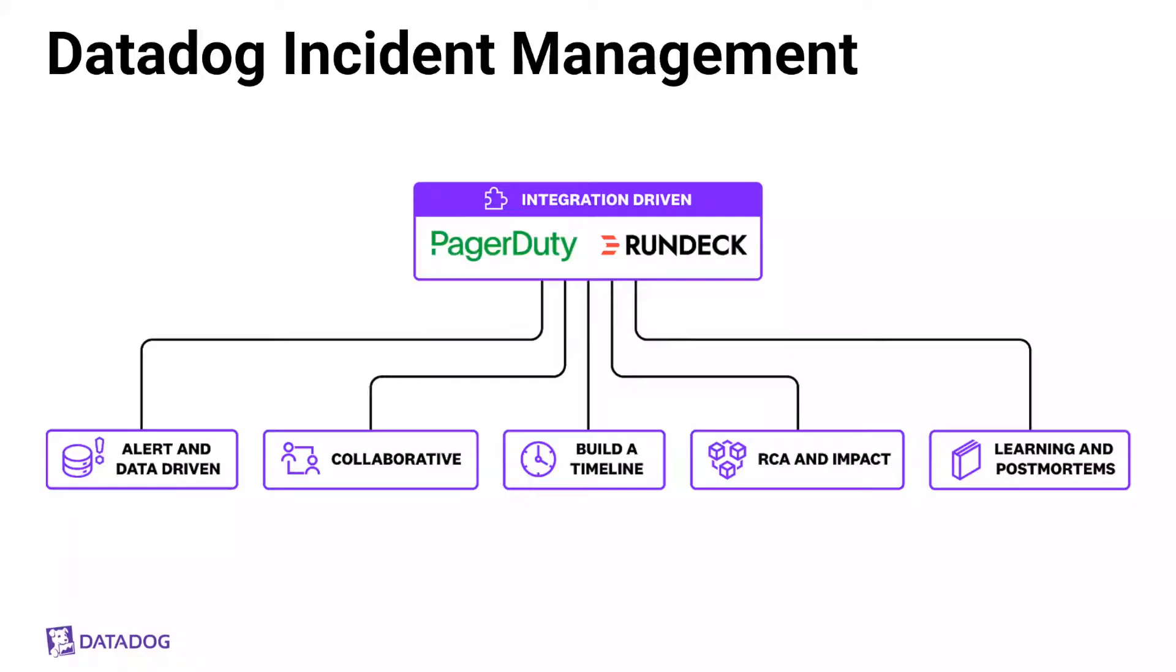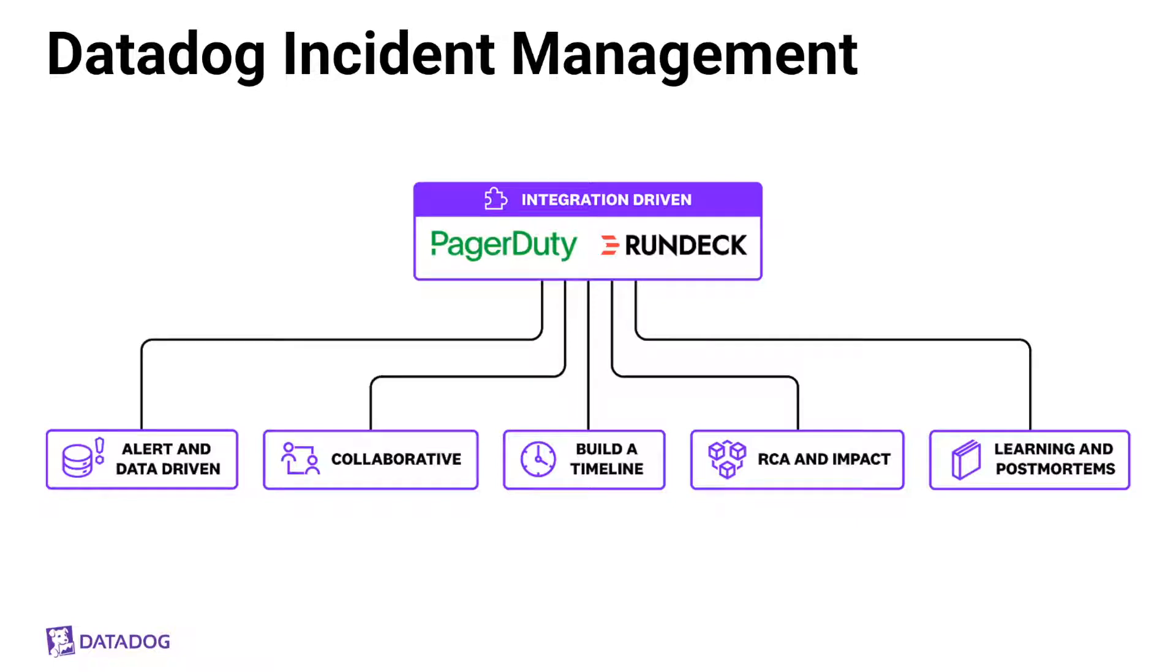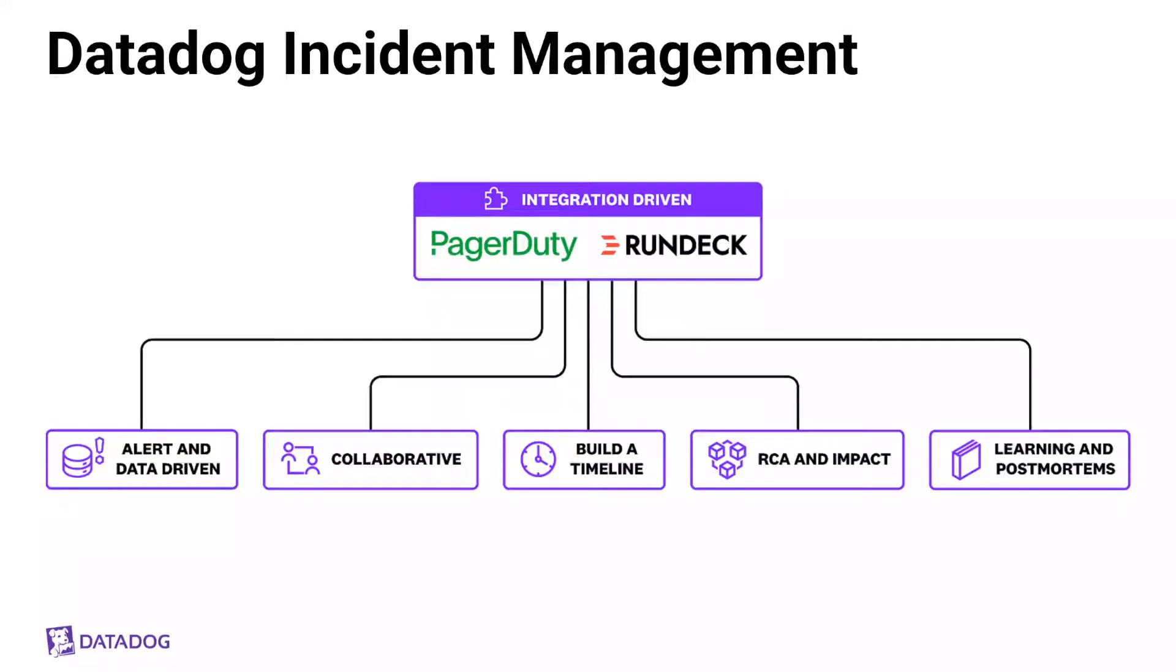So when I say unified approach, I'm referring to staying close to the source, your monitoring data, and where you work by integrating with best-of-breed products. So, of course, chat, ticketing, but PagerDuty and Rundeck for escalation and remediation. Datadog's incident management is alert and data-driven, with an emphasis on collaboration to mobilize the right response team and seamlessly connect with the rest of what you have in your stack. Datadog's incidents allow you to quickly build a timeline of your investigation, analyze the impact and the root cause, and using this data, once the incident is resolved, will automatically generate a detailed postmortem to allow you to focus on learning from the incident.